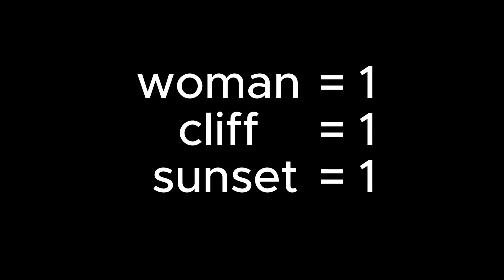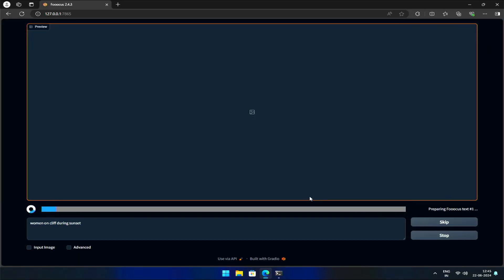Each of these keywords has a default weight of 1, so if we separate the keywords, we get woman with weight of 1, cliff, and sunset with the weight of 1 respectively. Let's generate the image.